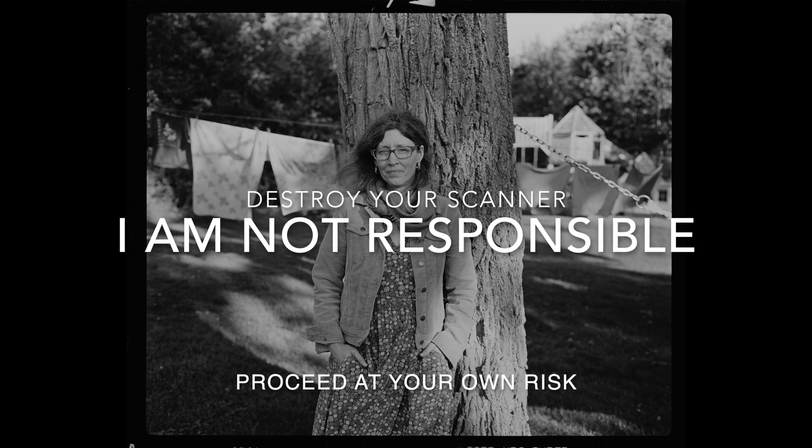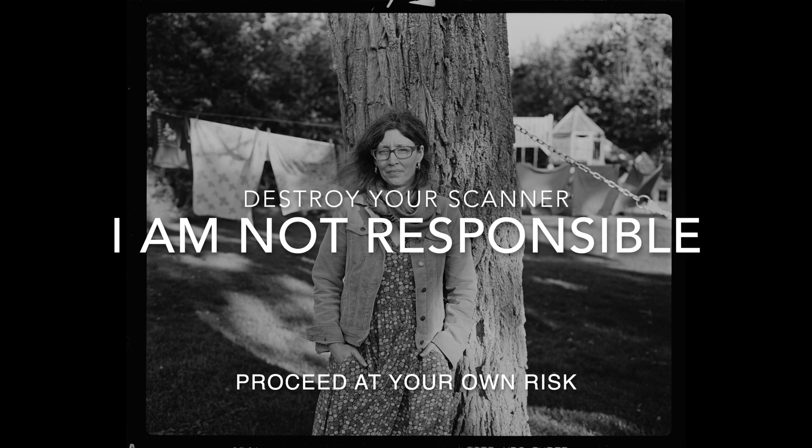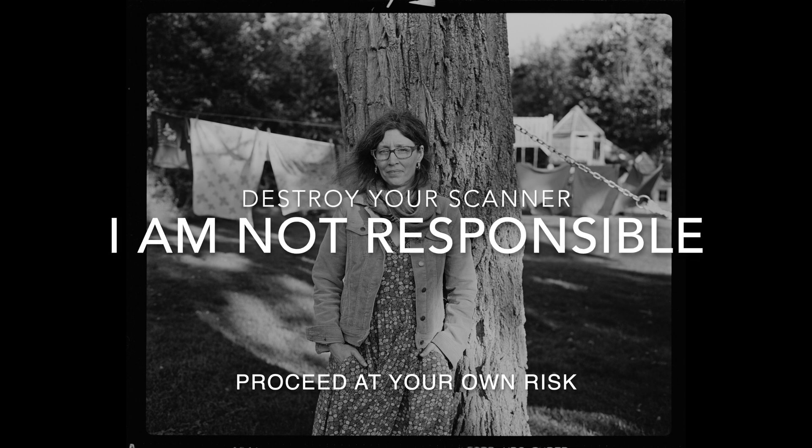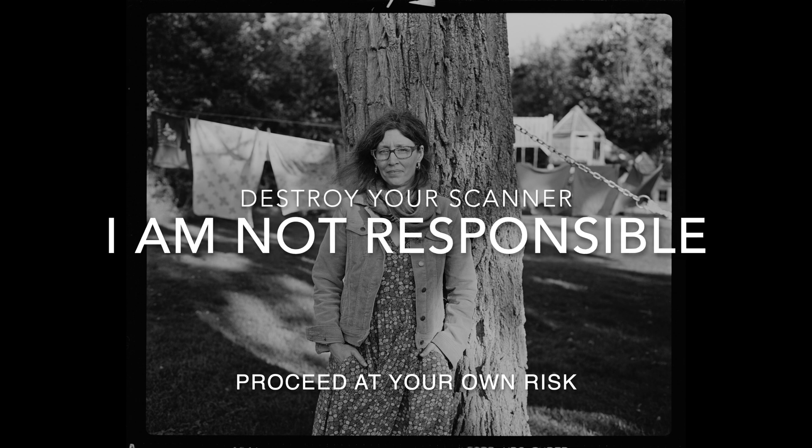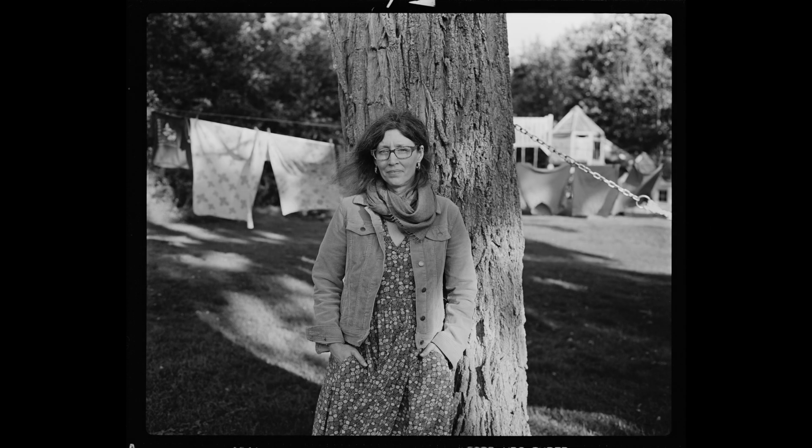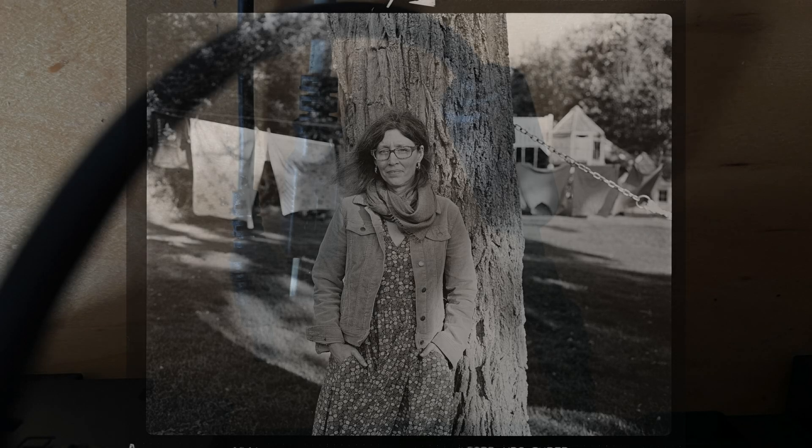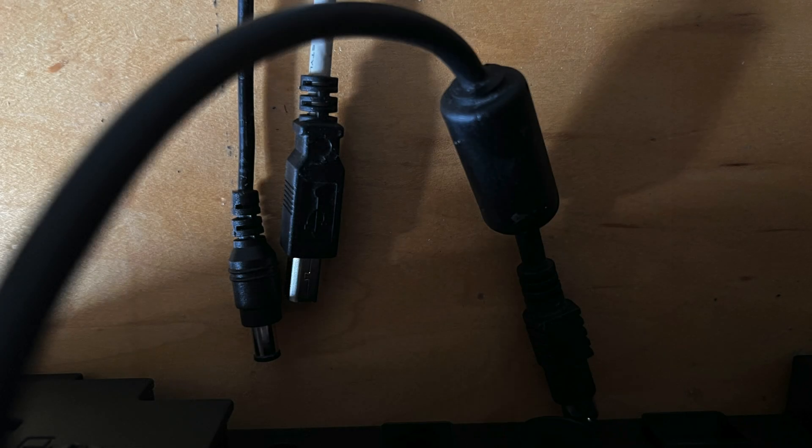If you destroy your scanner doing this process, I am not responsible. That is my disclaimer right now. If you do what I'm about to suggest, you're doing it because you're comfortable handling a screwdriver. If you are not comfortable doing this, do not do it.